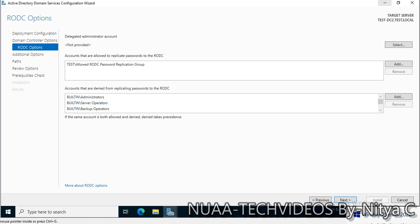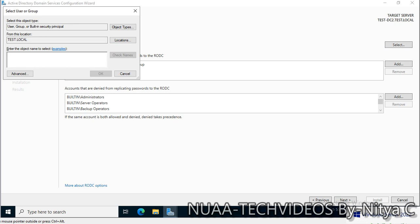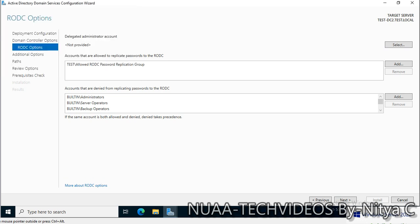This is something important to note down: delegated administrator account. I'll select the domain admins group so domain admin can delegate the administrator account.